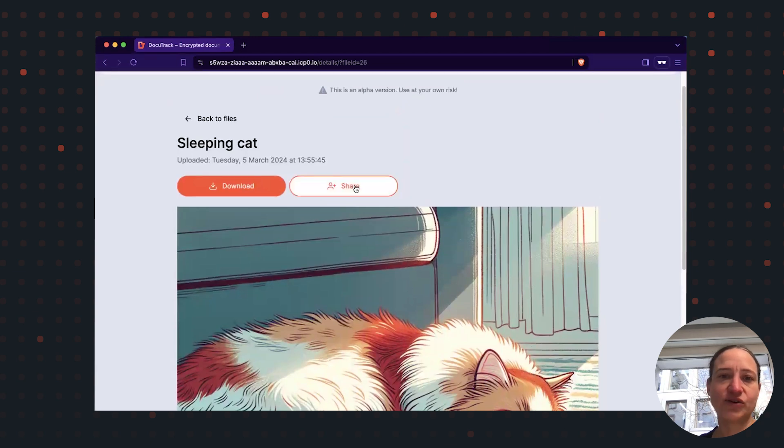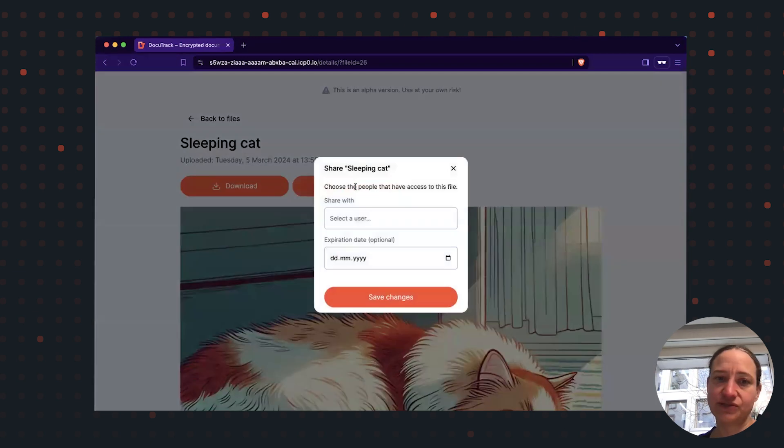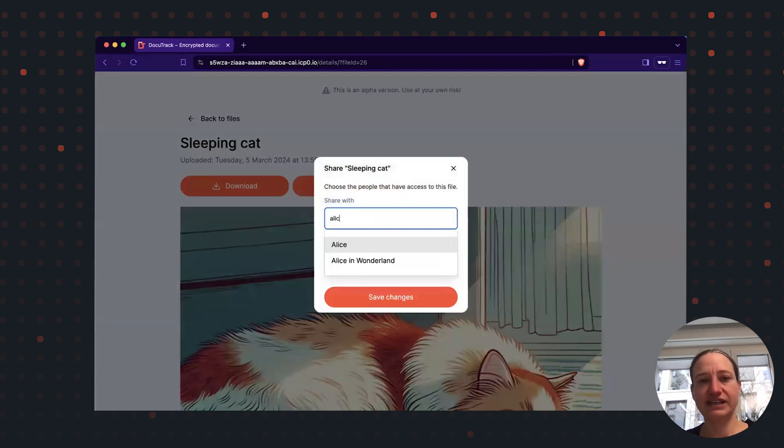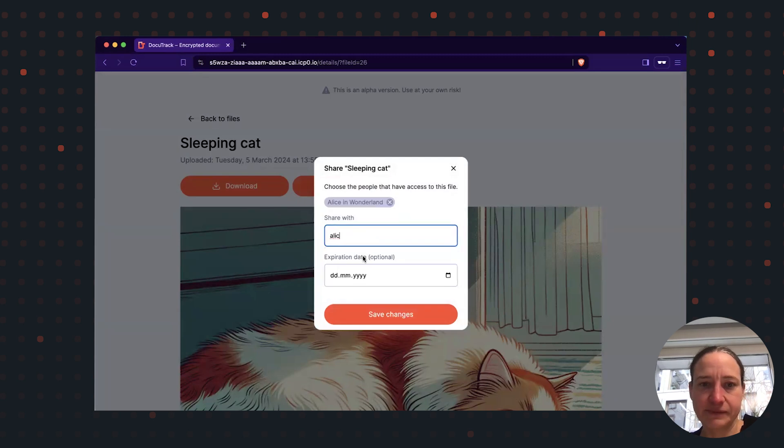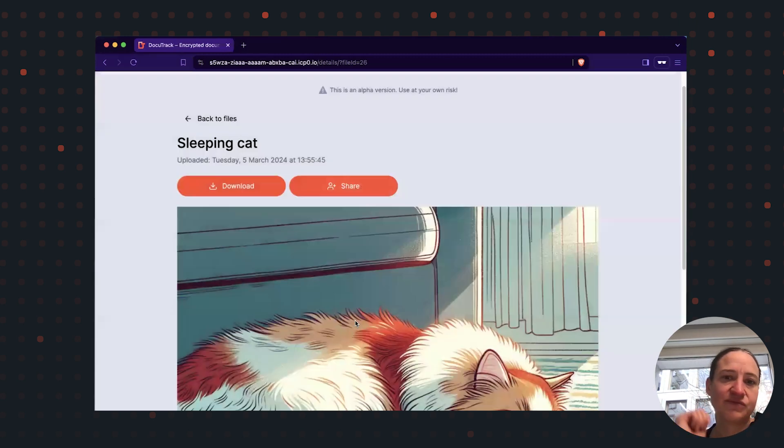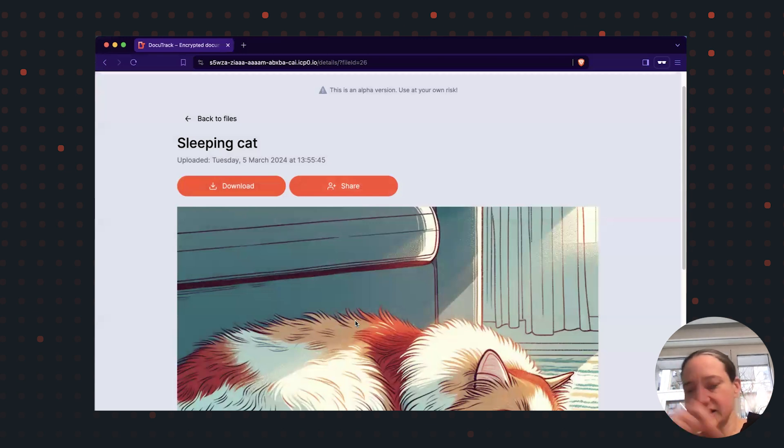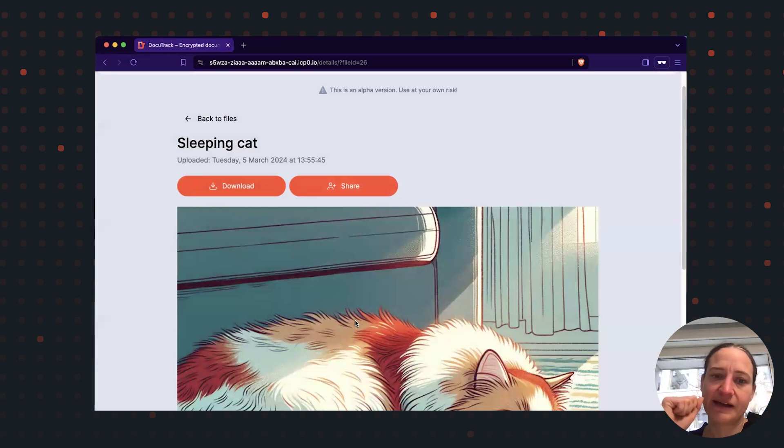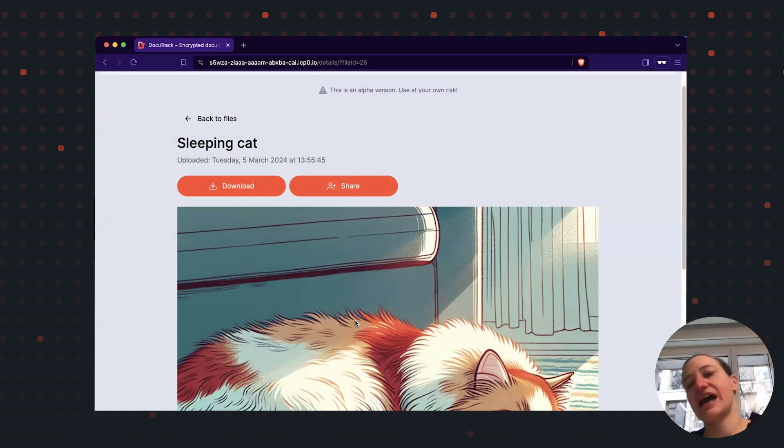And of course, I would like to share this with my good friend Alice in Wonderland. By saving this, what takes place in the background is that Alice's public key is requested from the browser.